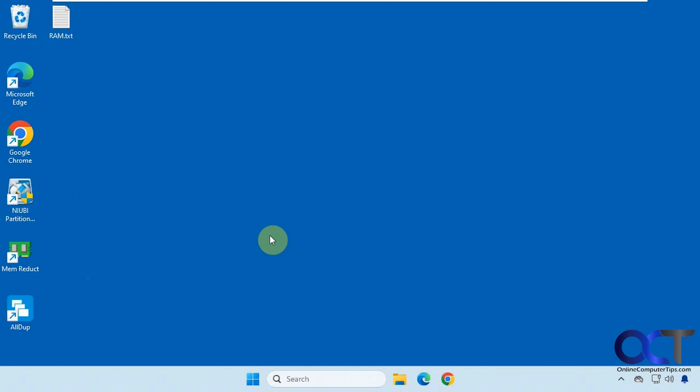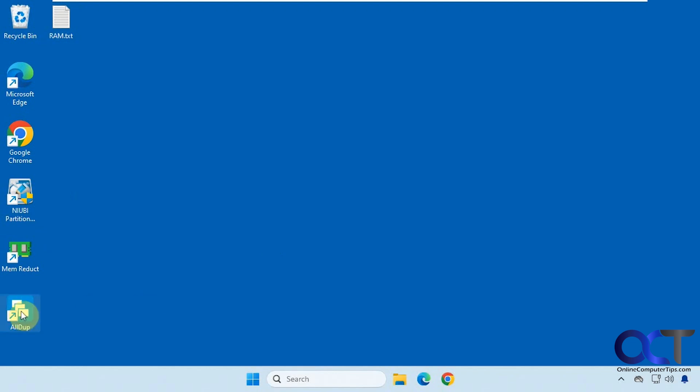It's called All Dupe. You can just download it and install it, and I believe they even have a portable version if you don't want to install it. But we did the installation version here. So we'll just open it up.